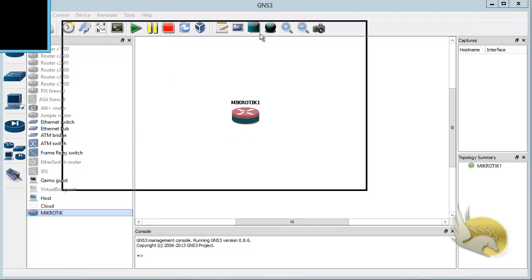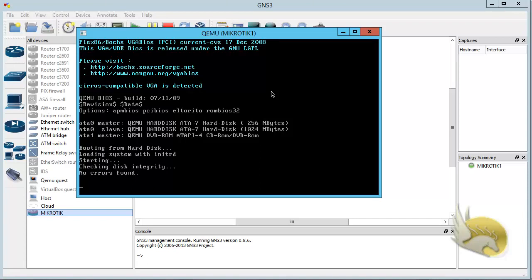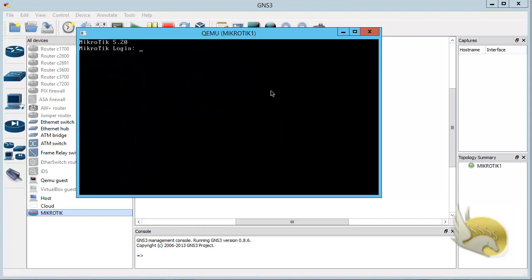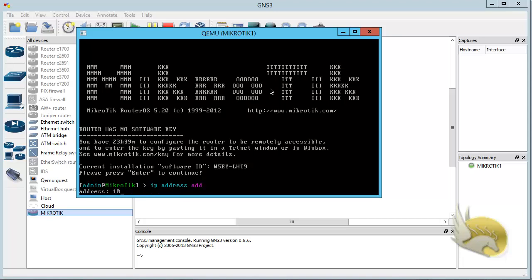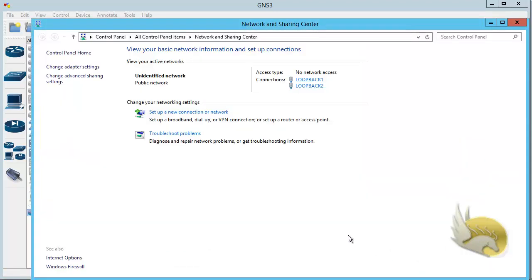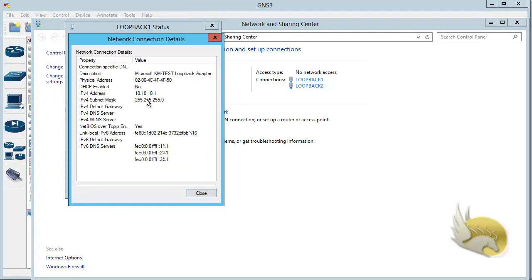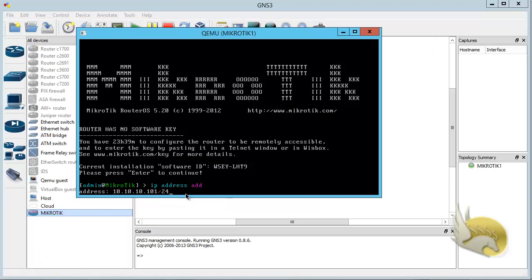Right-click on the node and click Start. The QEMU image starts up. I want to add an IP address in the same subnet as my loopback interface. When the login prompt appears, type 'admin' for the username and hit Enter for the password — there is no default password, so just hit Enter again. To add an IP address, type 'ip address add' and hit Enter. The address will be 10.10.10.101/24, which is in the same subnet as the loopback1 interface.